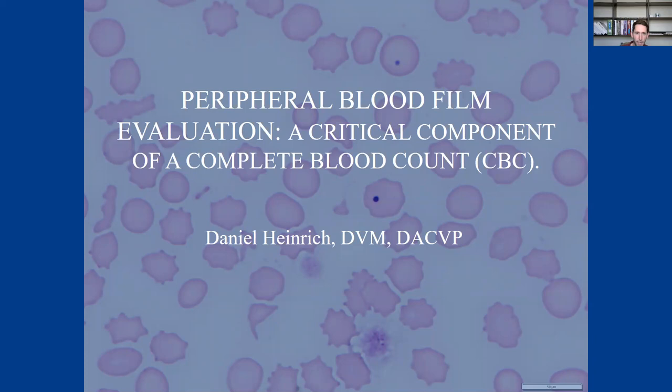Hi, everyone. Thanks for joining today. Thanks to Francesco for having me speak. My name is Danny Heinrich, and I am a clinical pathologist at the University of Minnesota College of Veterinary Medicine. I'm an assistant professor here and the lab director for the ClinPath Lab.